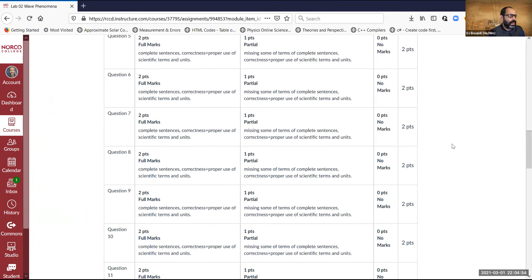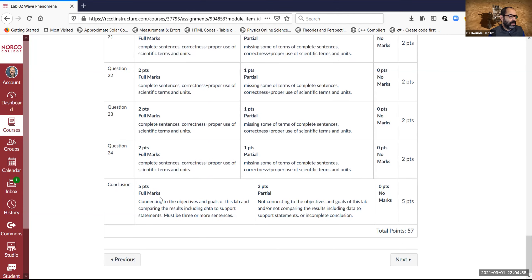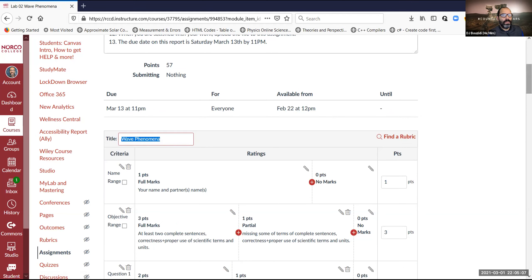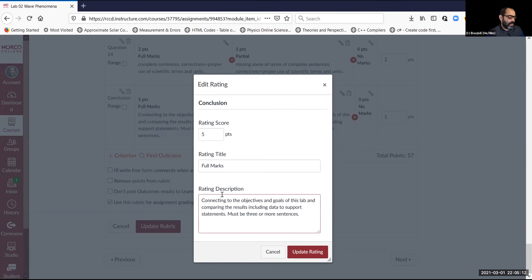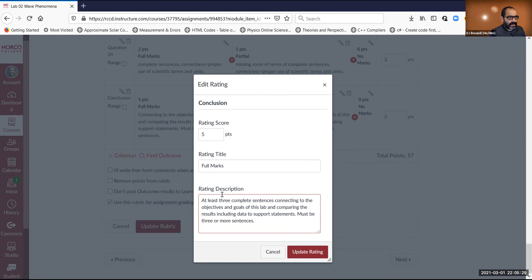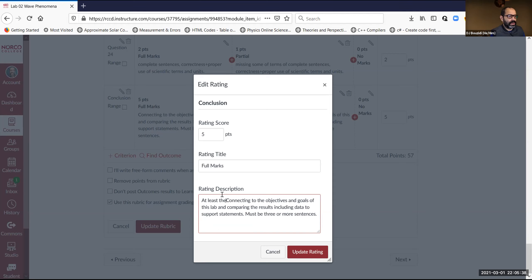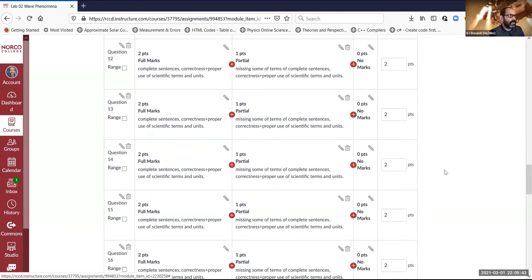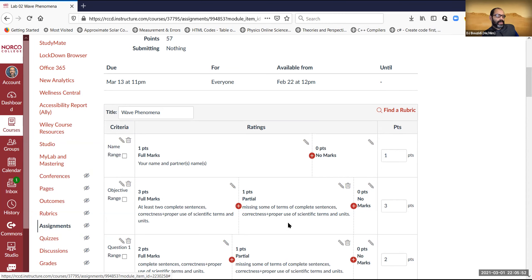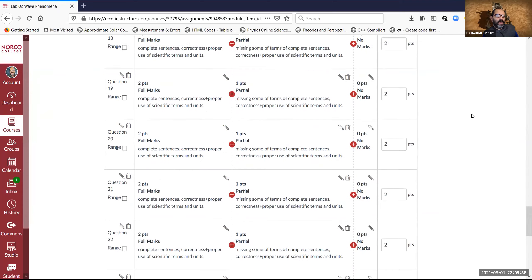I'm updating the rubric here. The conclusion should be at least three complete sentences, connecting to the objective and goals of this lab, comparing results, and including data to support statements. I'm fixing the rubric now and saving those updates.